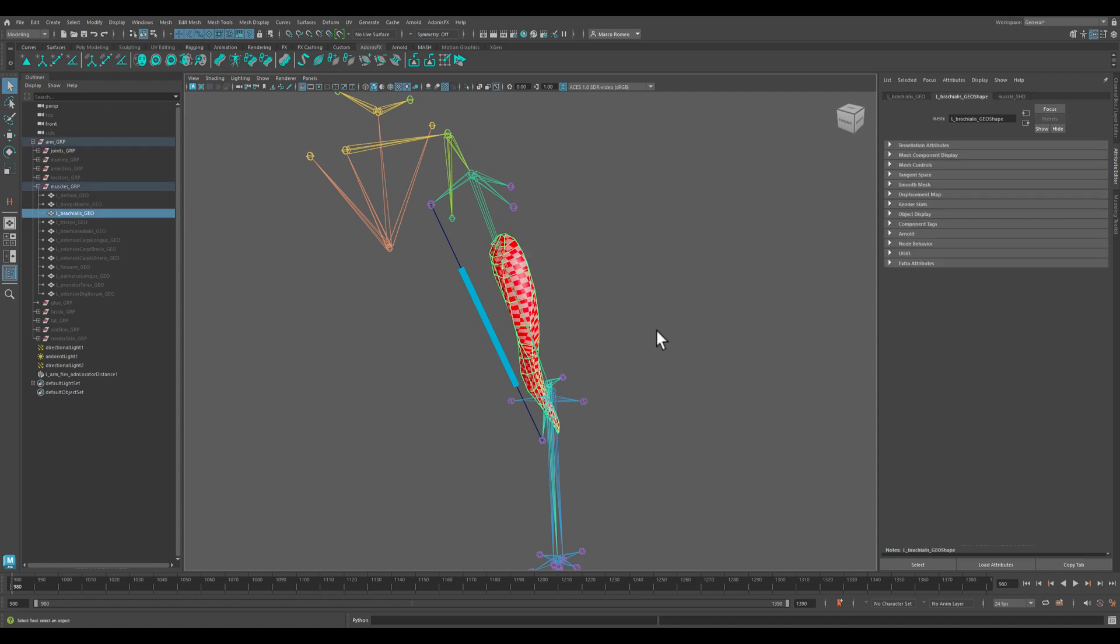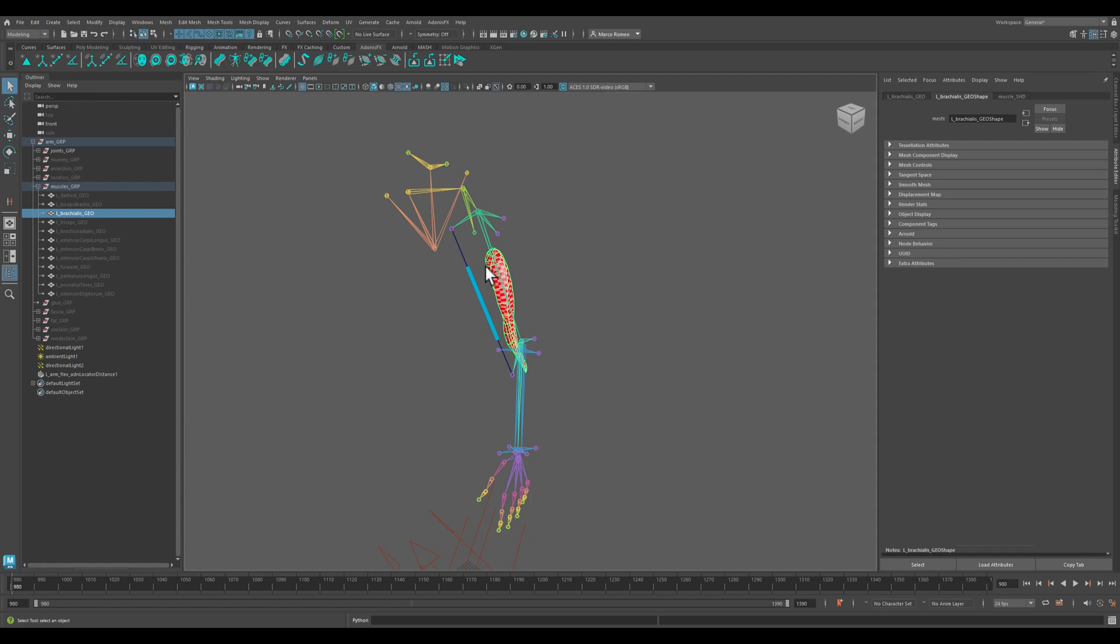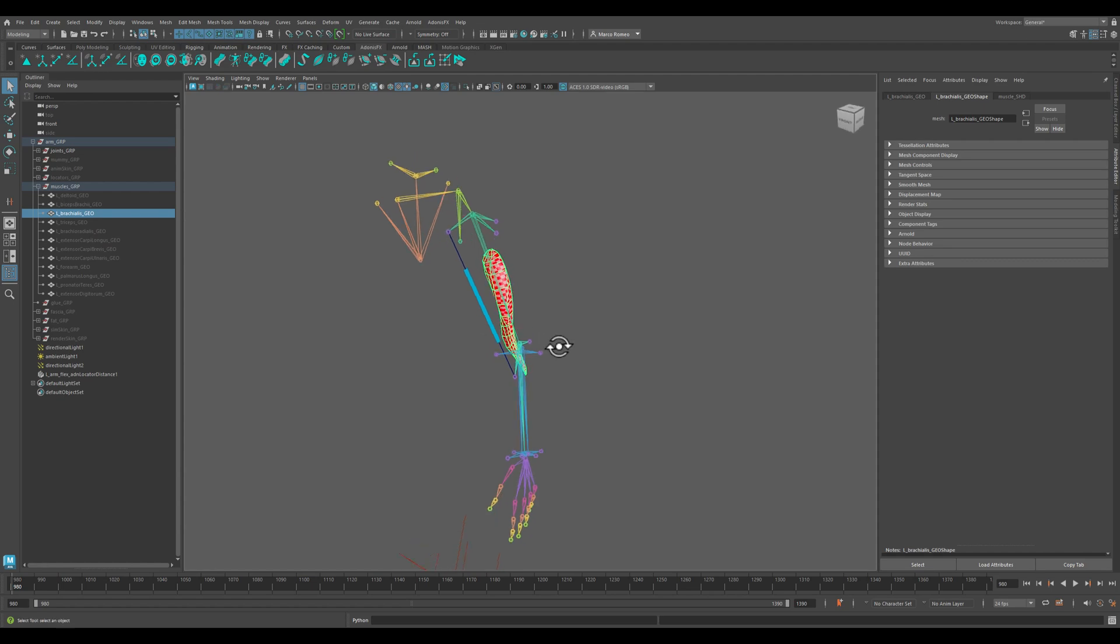Great, so we have this and now we're ready to jump into actually creating the brachialis muscle and connect it to the sensor.